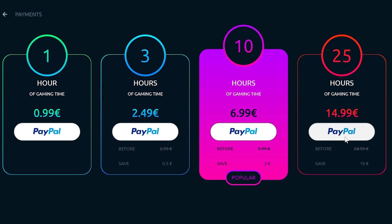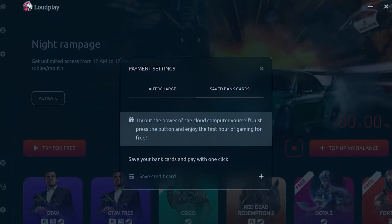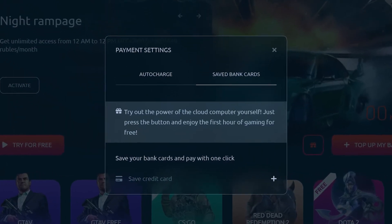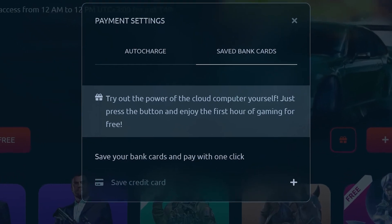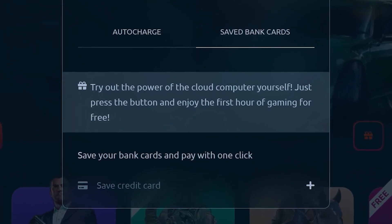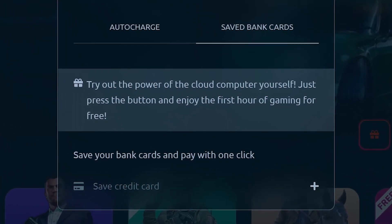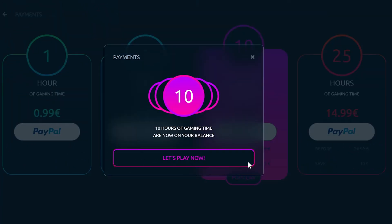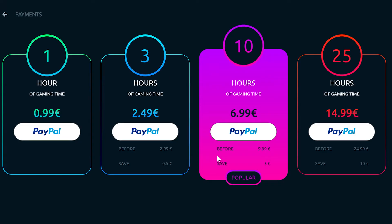They have four different packages for the number of hours you want to play. The 10-hour package is their most popular. PayPal is apparently the only way to pay for these packages at this point. Also be aware that they will auto-charge you if you go overtime and if your credit card is saved. Once the transaction is complete, you'll have more time allotted to your account.